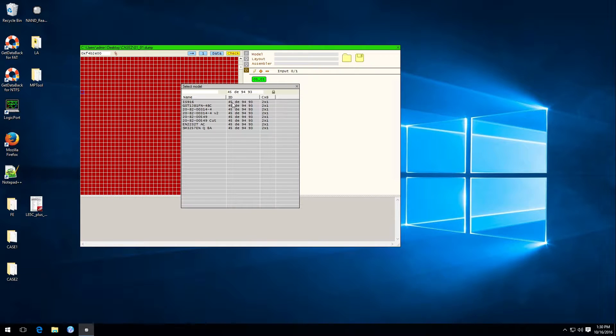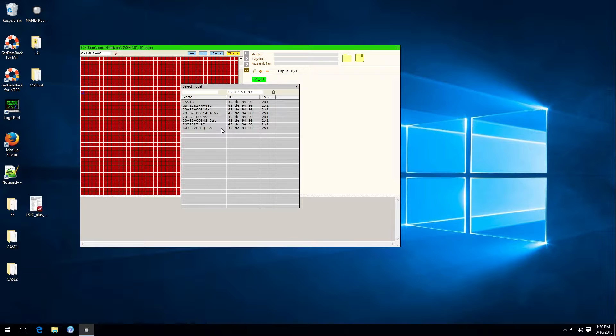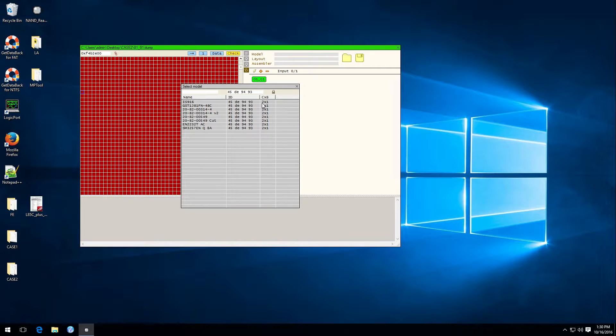Then click on model and these are lists of all the models which might be compatible with our case. The way it's defined is it looks by the number of chips, so two chips, one bank, and the ID. These are all the cases that match that criteria.